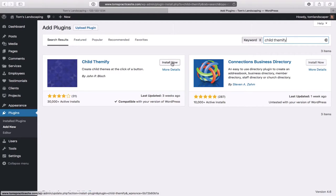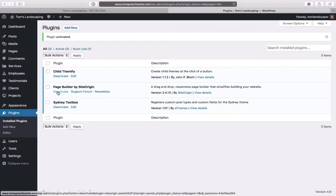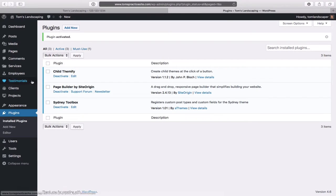Click Install Now for Child Themify. It's installed — click Activate. What is Child Themify? It's a plugin we use for our Sydney theme. If the developer updates the Sydney theme and we have a bunch of modifications, we might lose those customizations when we update. In order to protect from that, we create what's called a child theme — and that's what this Child Themify plugin will do for us with a couple clicks of a button.